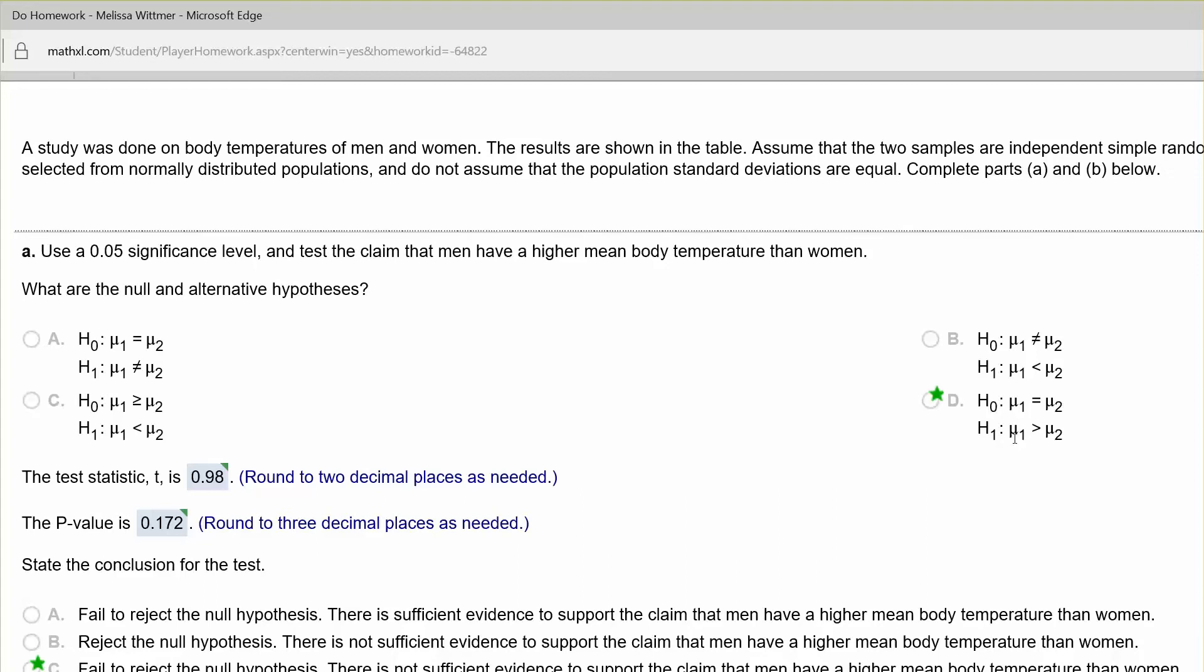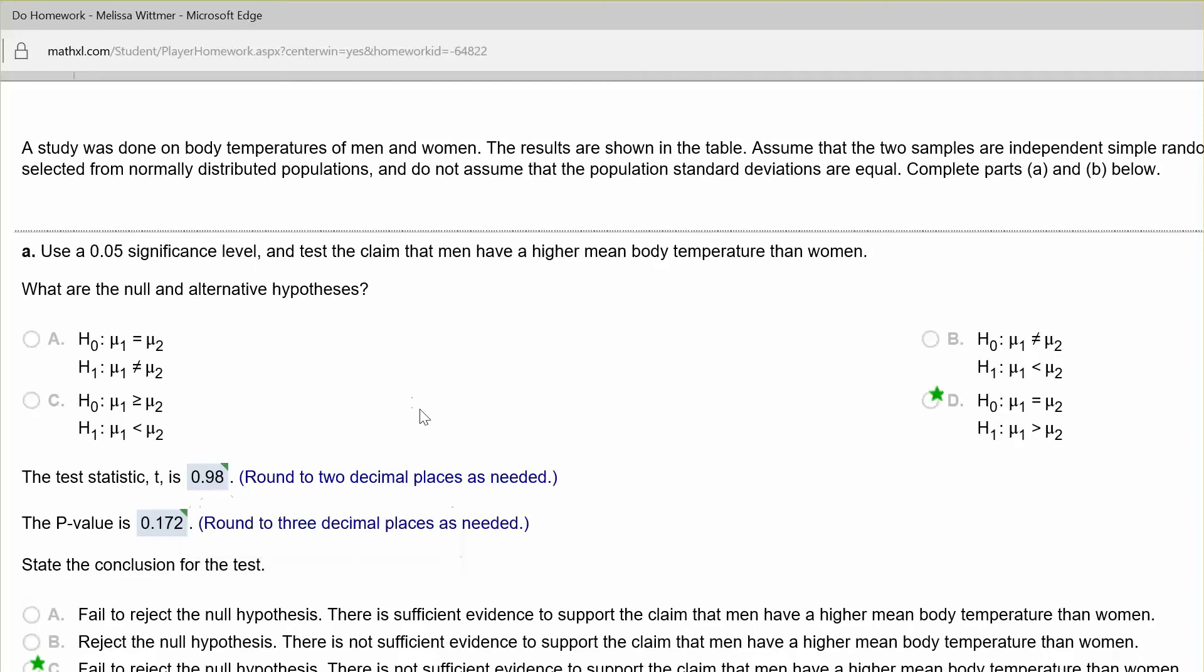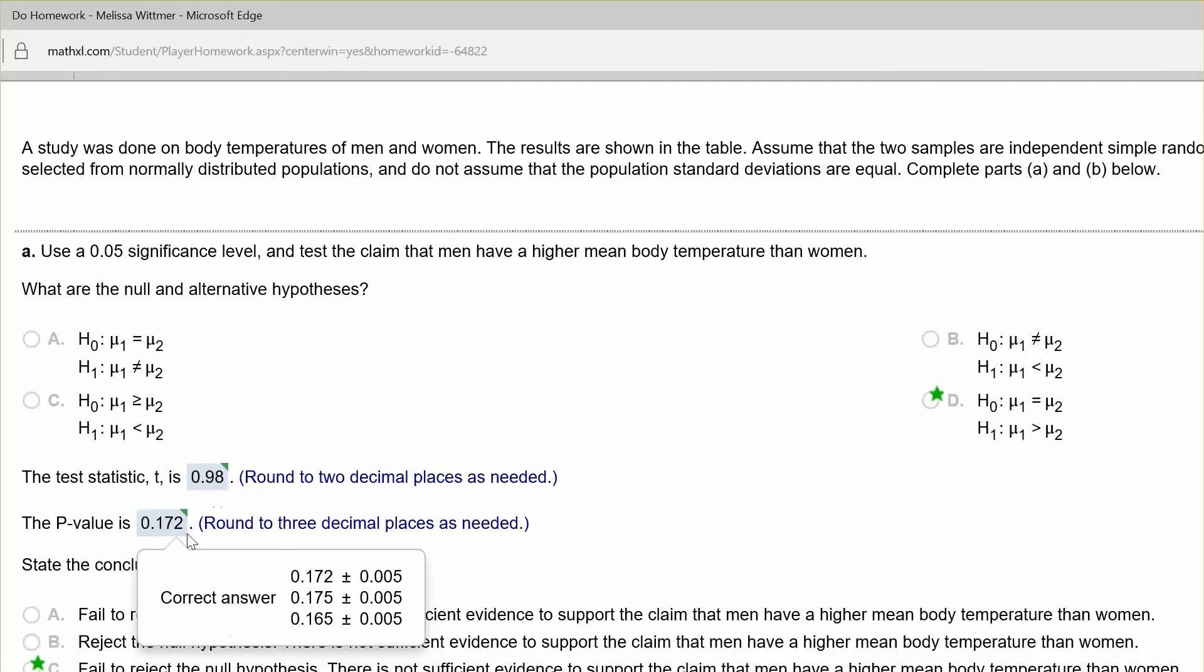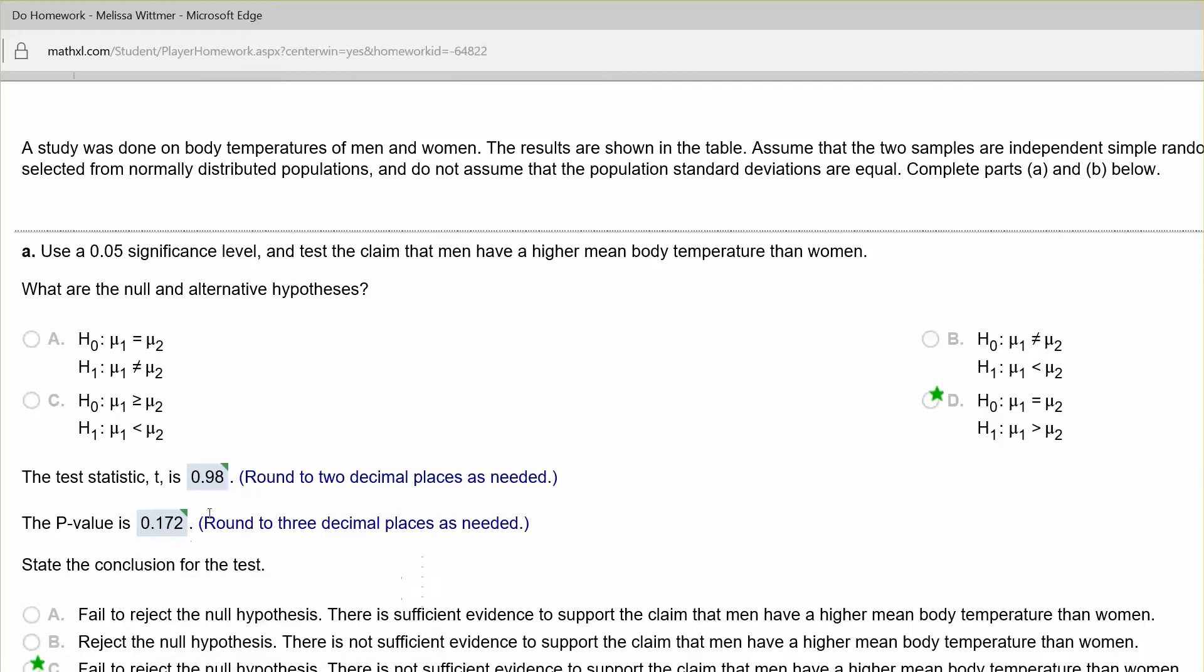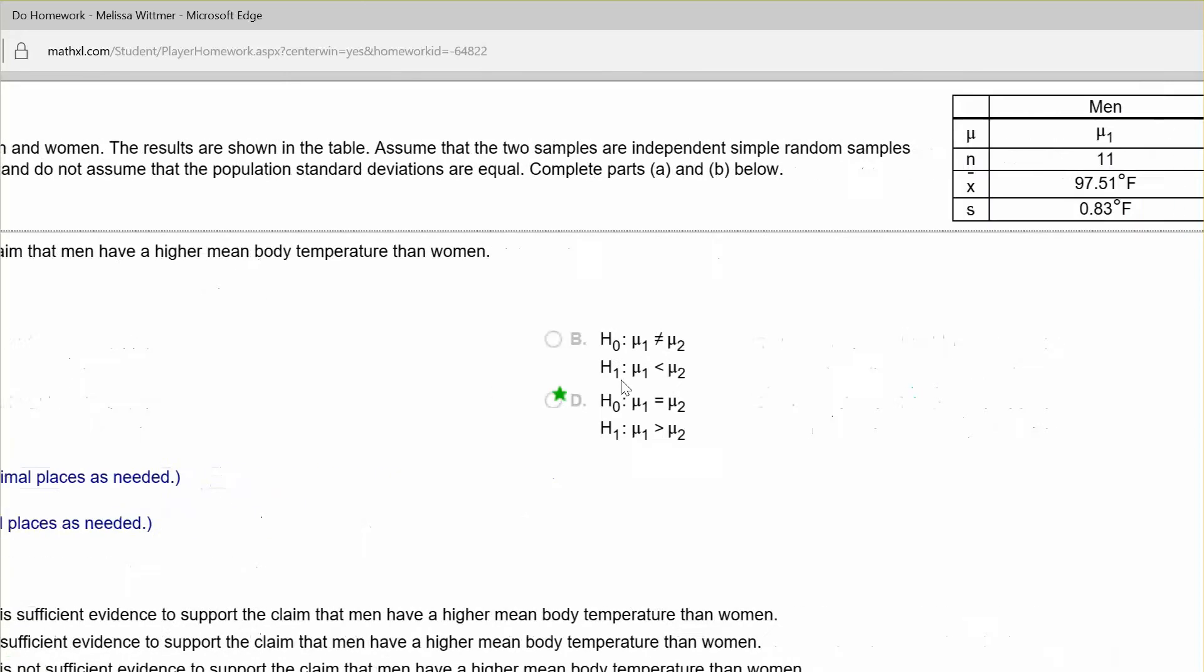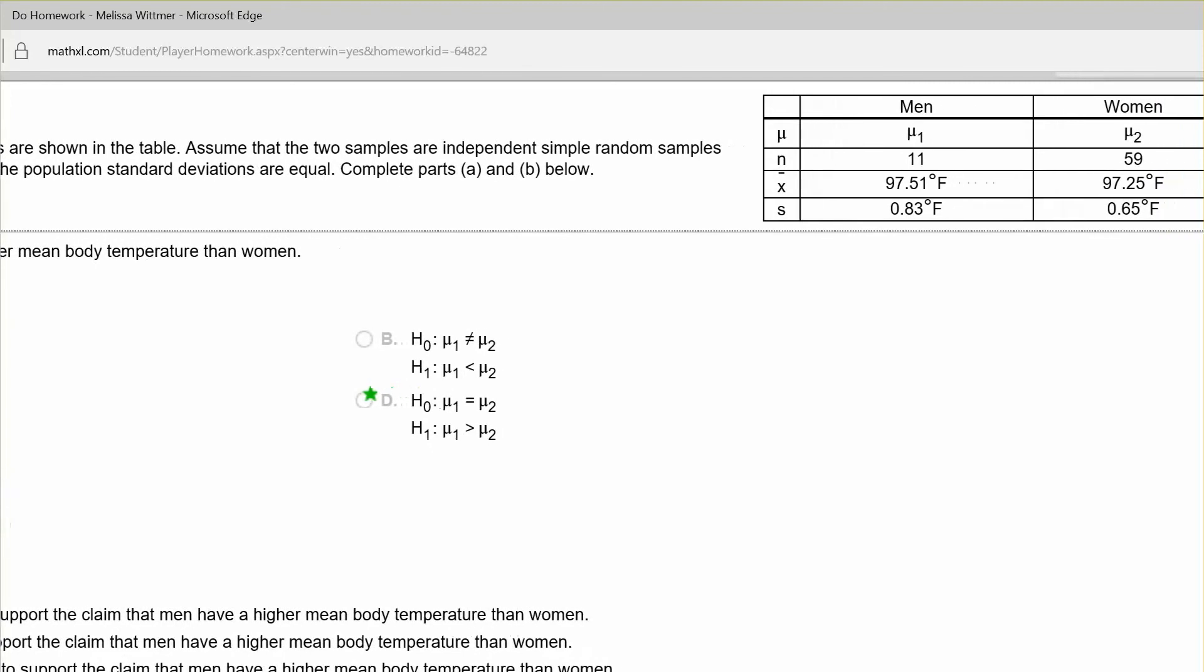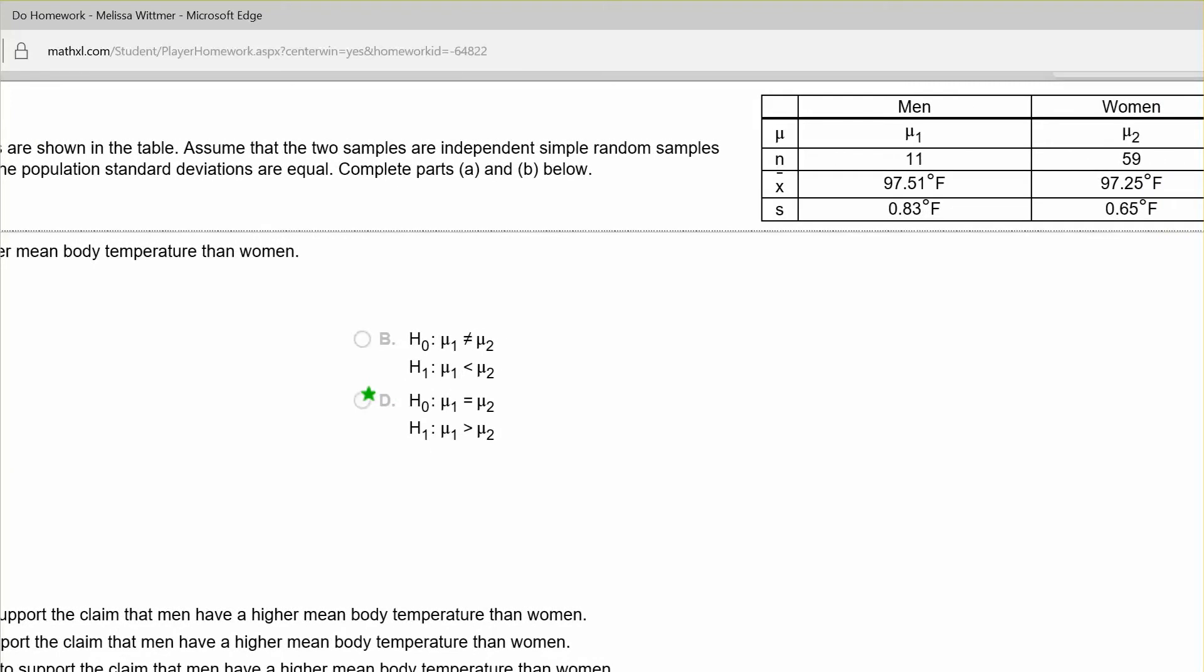Now the test statistic we can compute by hand. I'm going to show you how to use StatCrunch to do that, and in that same calculation on StatCrunch, they will give you the test statistic and the p-value for the test. So get your information from the table, and then we're going to go over to StatCrunch, and we're going to enter the data in and do the calculation there.